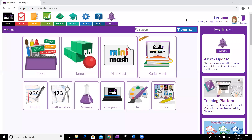Hi everybody! This week one of your tasks in history is to have a go at creating your own maze game based on the Greek myth of Theseus and the Minotaur. We've done 3D maze games this year in Year 5, so I'm just going to hopefully remind you how to do them and then you can have a go and create your own games to play.